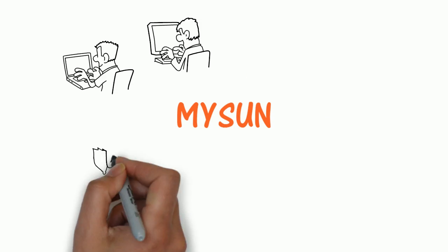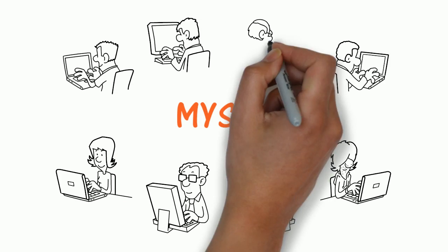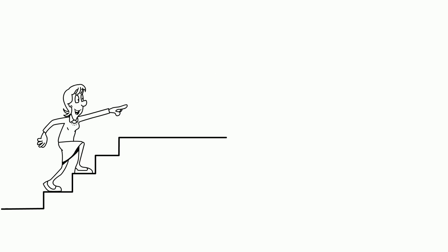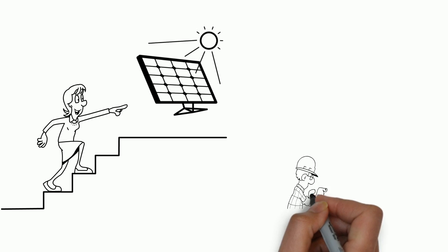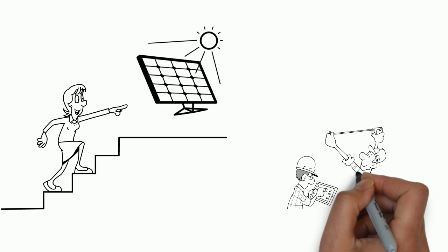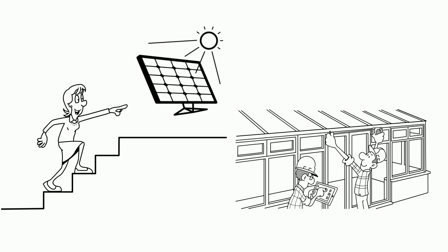MySun is an online solar marketplace that helps you not just take your first steps towards solar, but it stays with you until you install a solar system and even beyond that for the next 25 years.